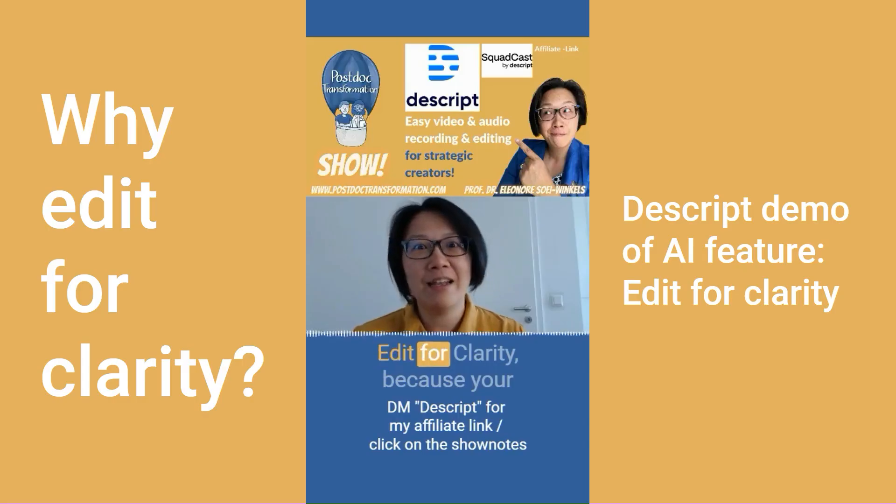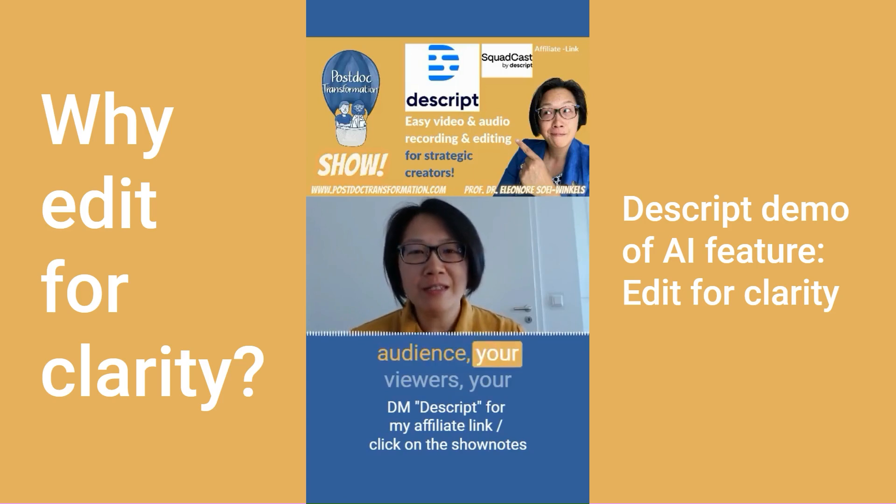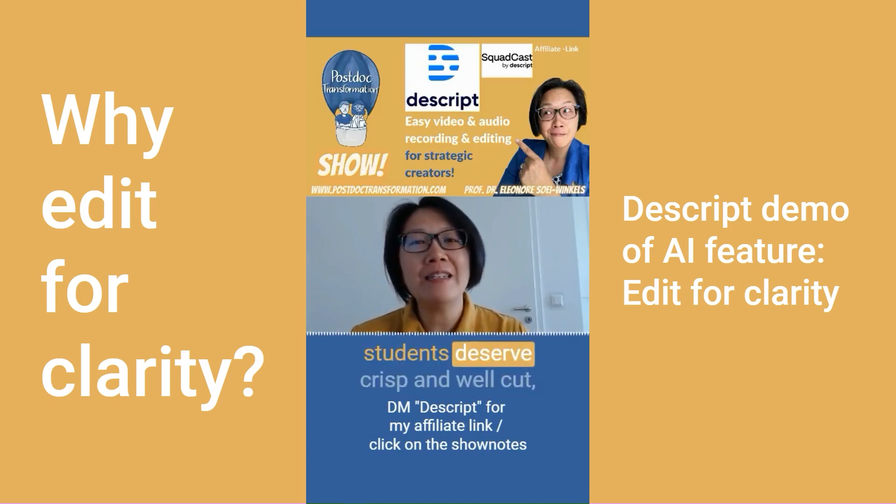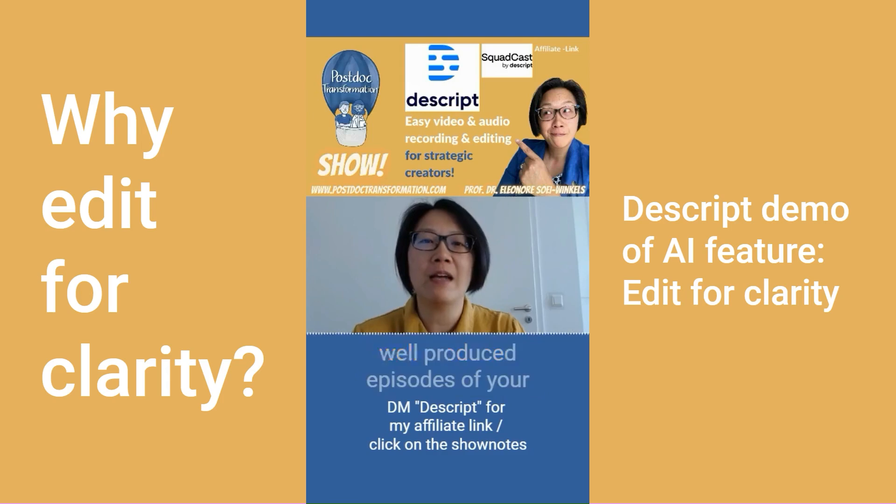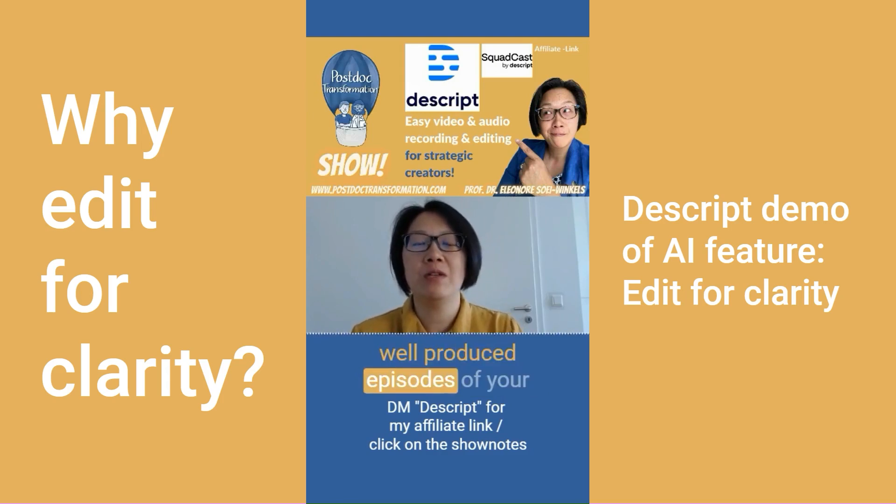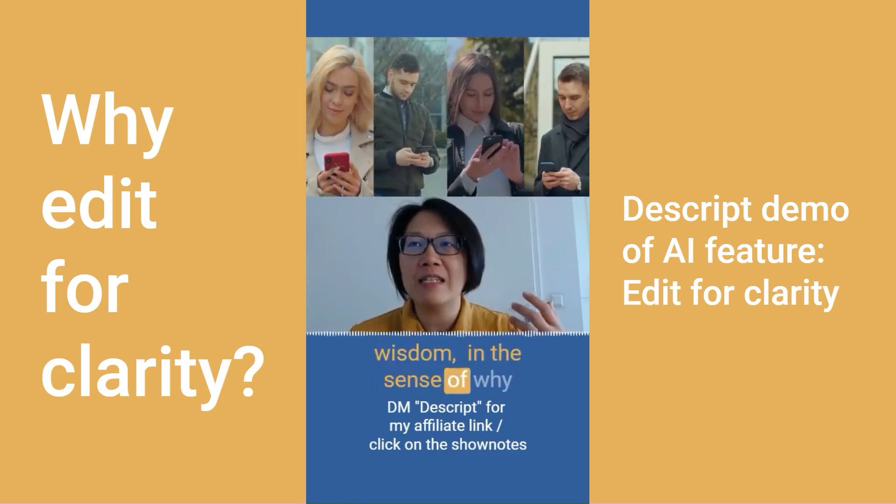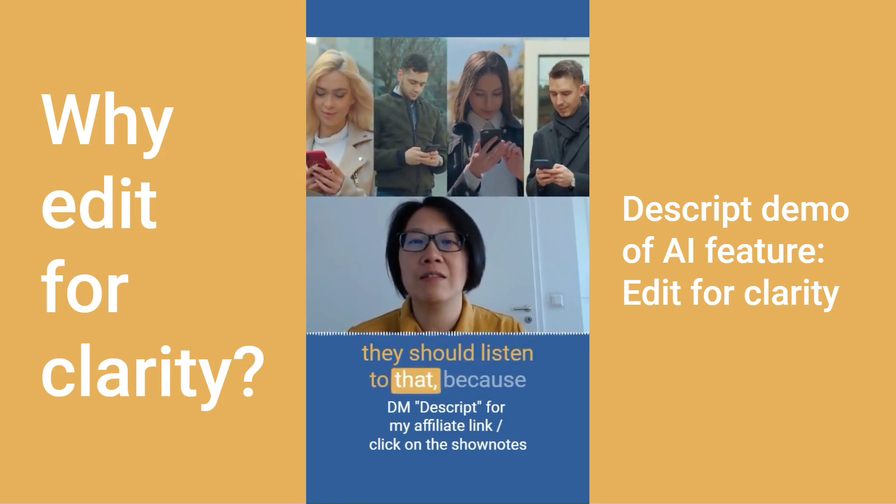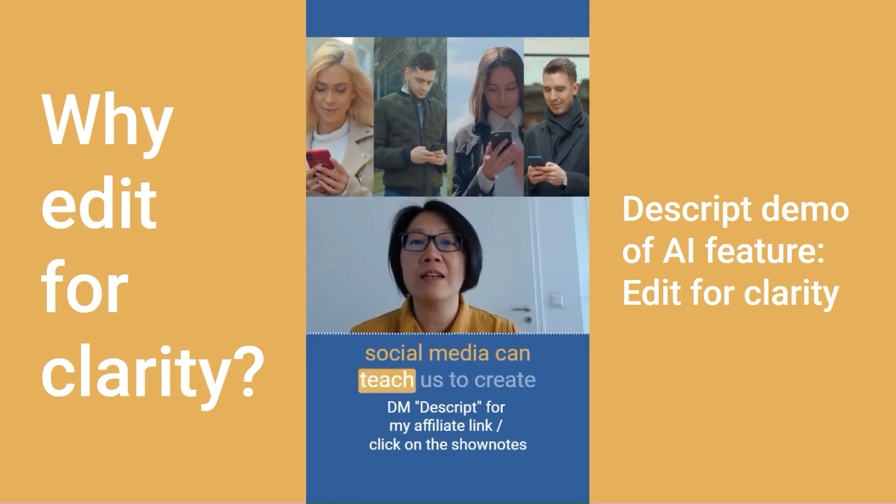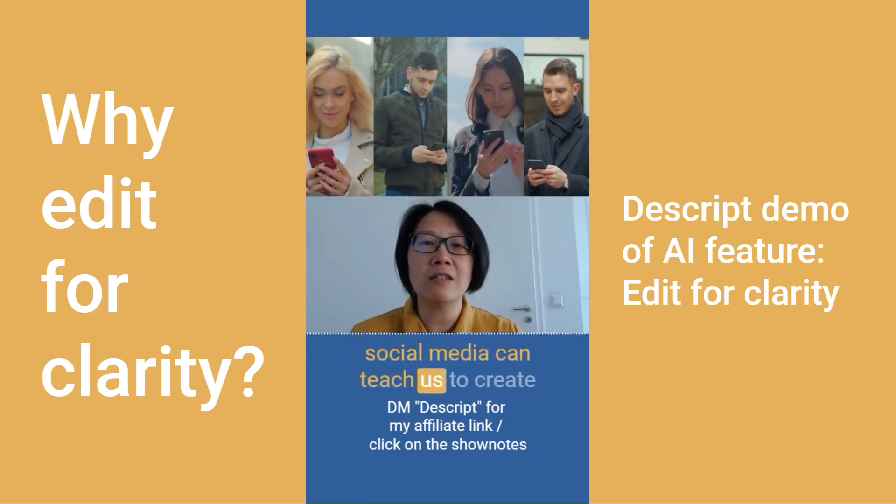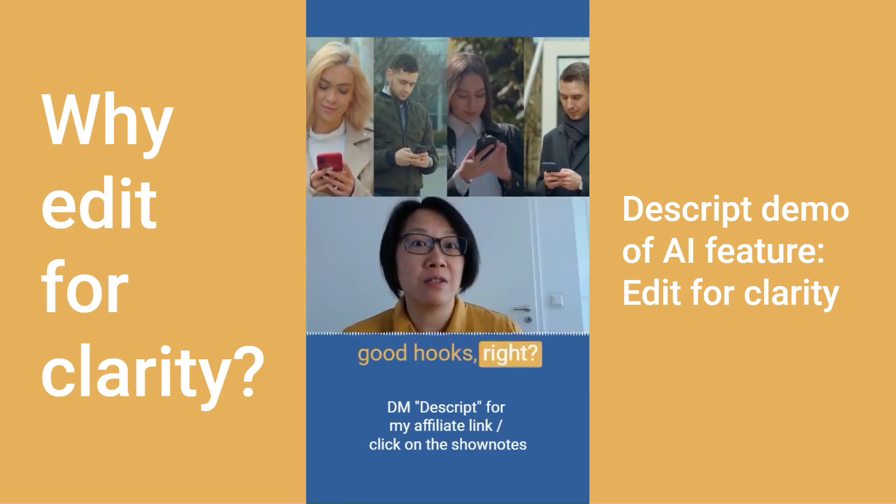Edit for clarity because your audience, your viewers, your students deserve crisp and well-cut, well-produced episodes of your wisdom, in the sense of why they should listen to that, because social media can teach us to create good hooks, right?